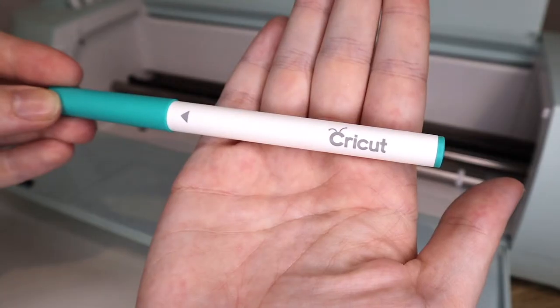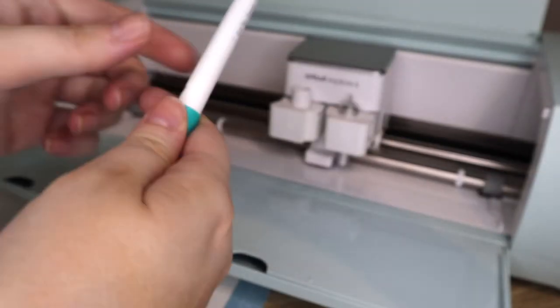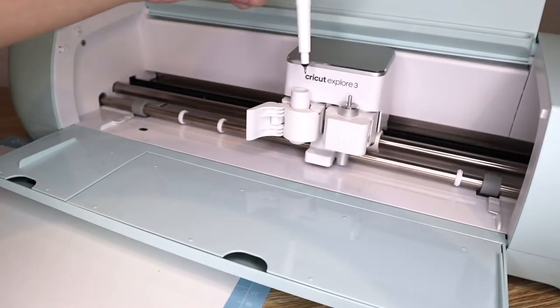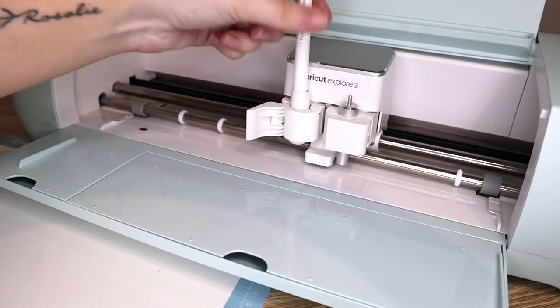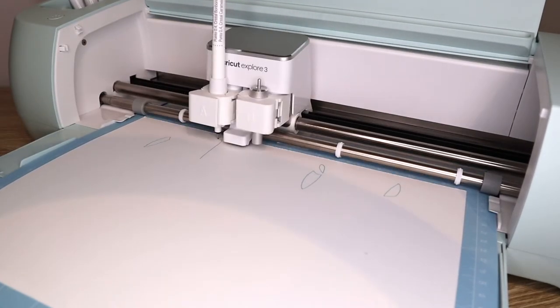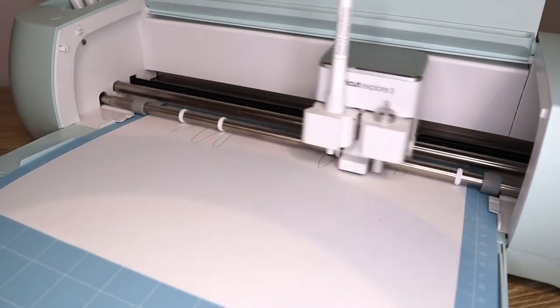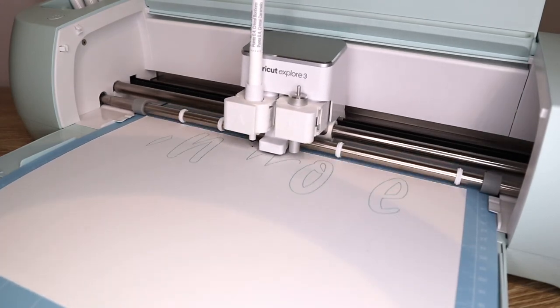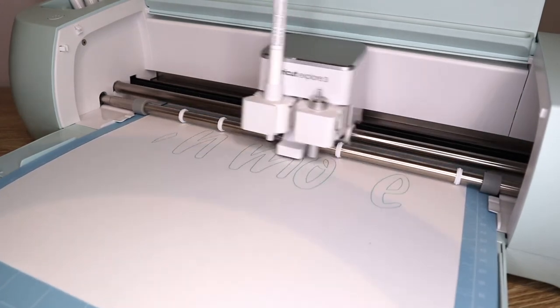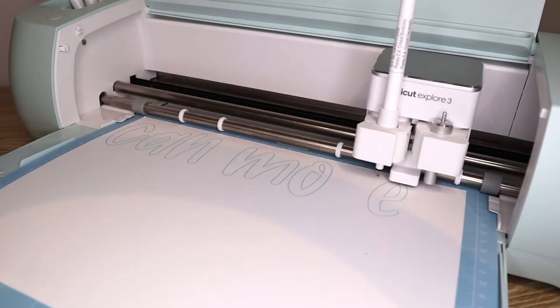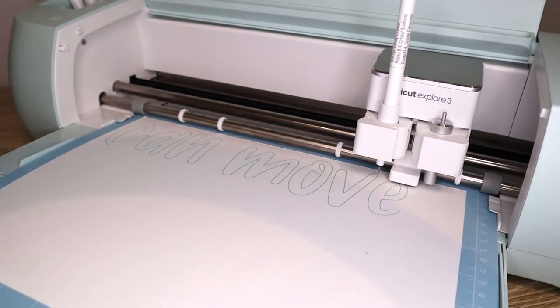Using this gorgeous aqua color for our Cricut pen to write the words can move. I just love the writing feature on the Cricut. I'm always so impressed by it. For someone who doesn't really like their own handwriting, it's so handy.